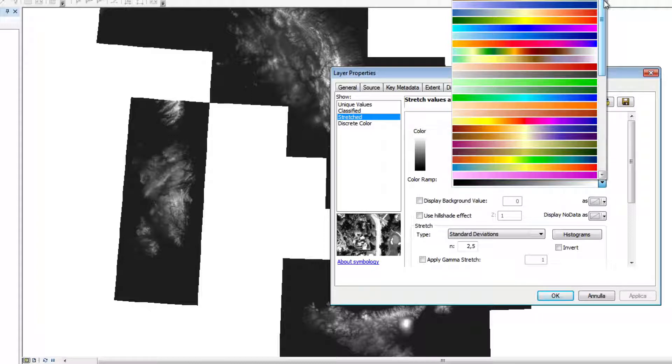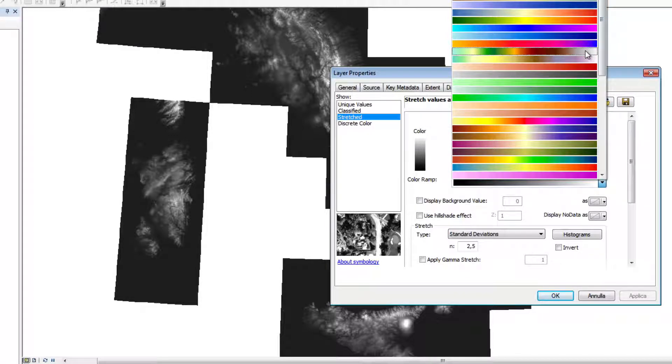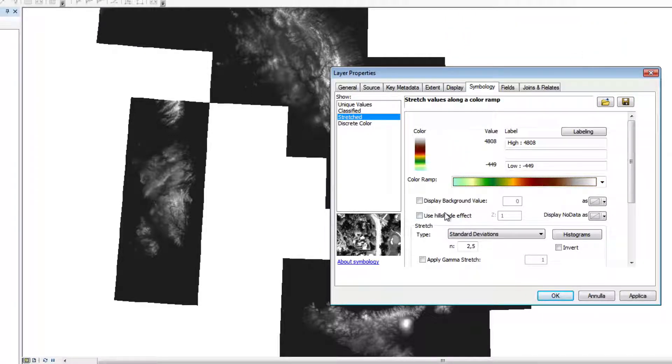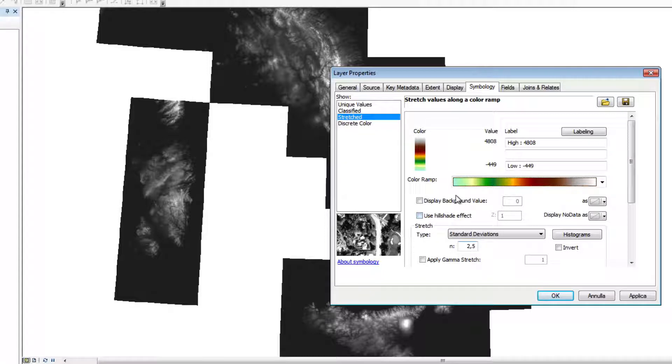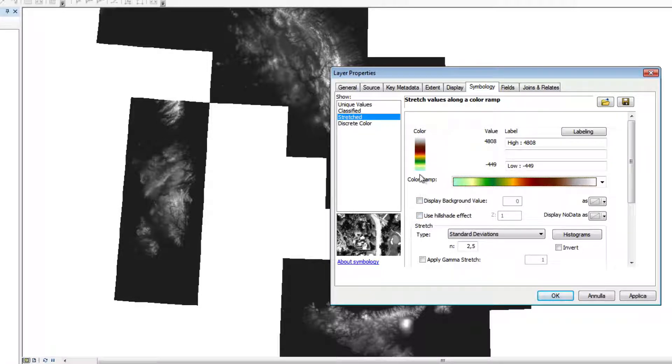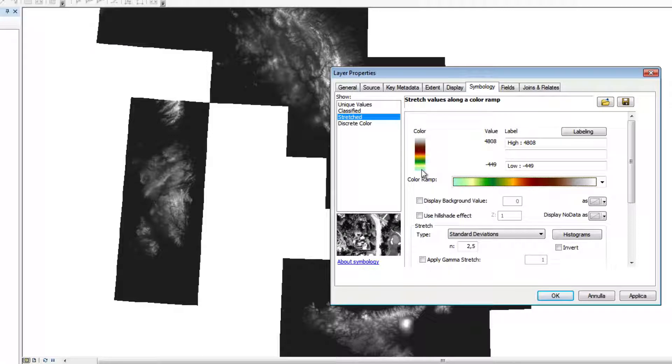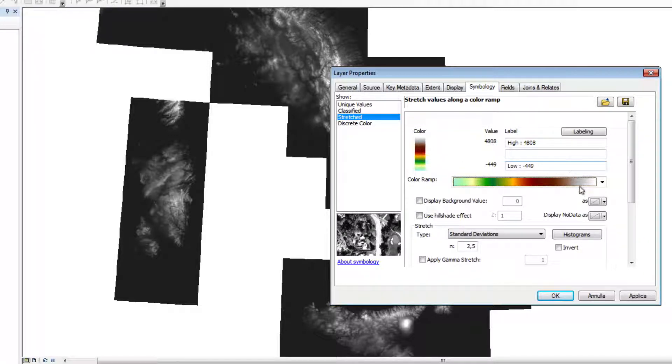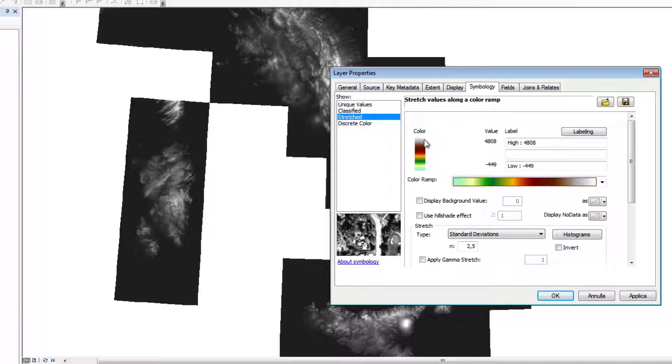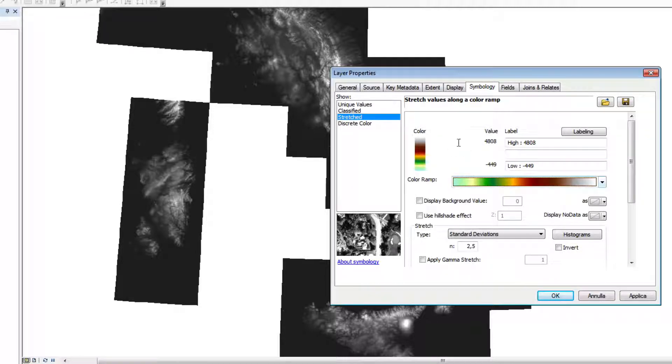For now, we'll choose this one. As you can see, this color scale goes from green for low elevation values to near white for the highest values.